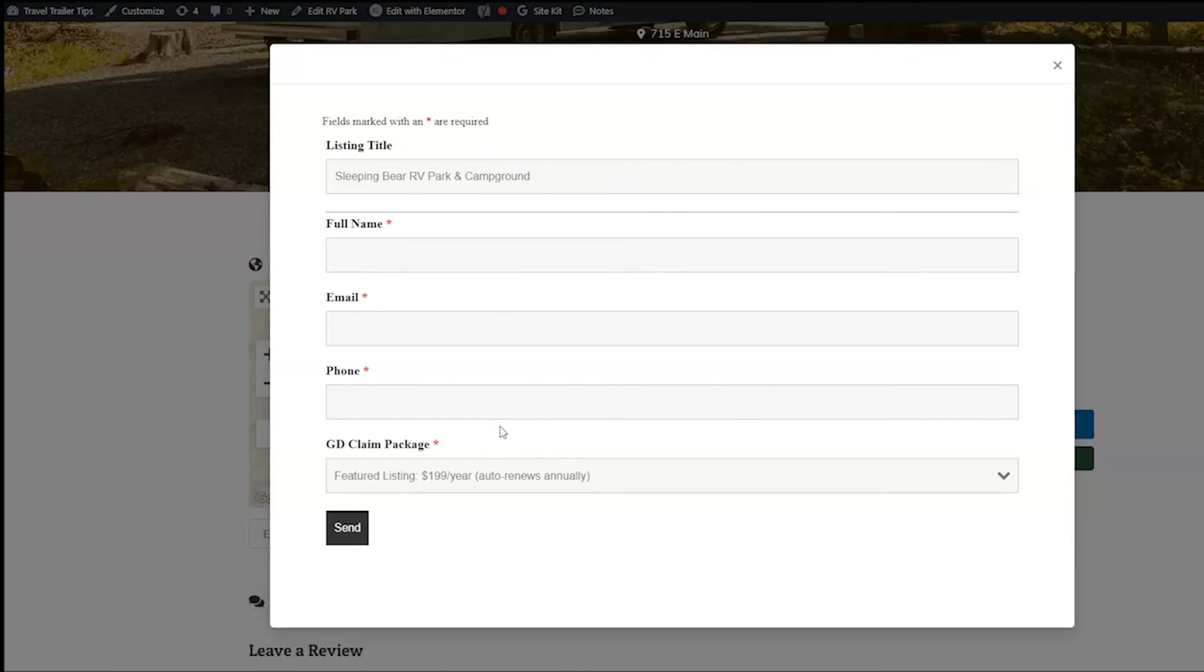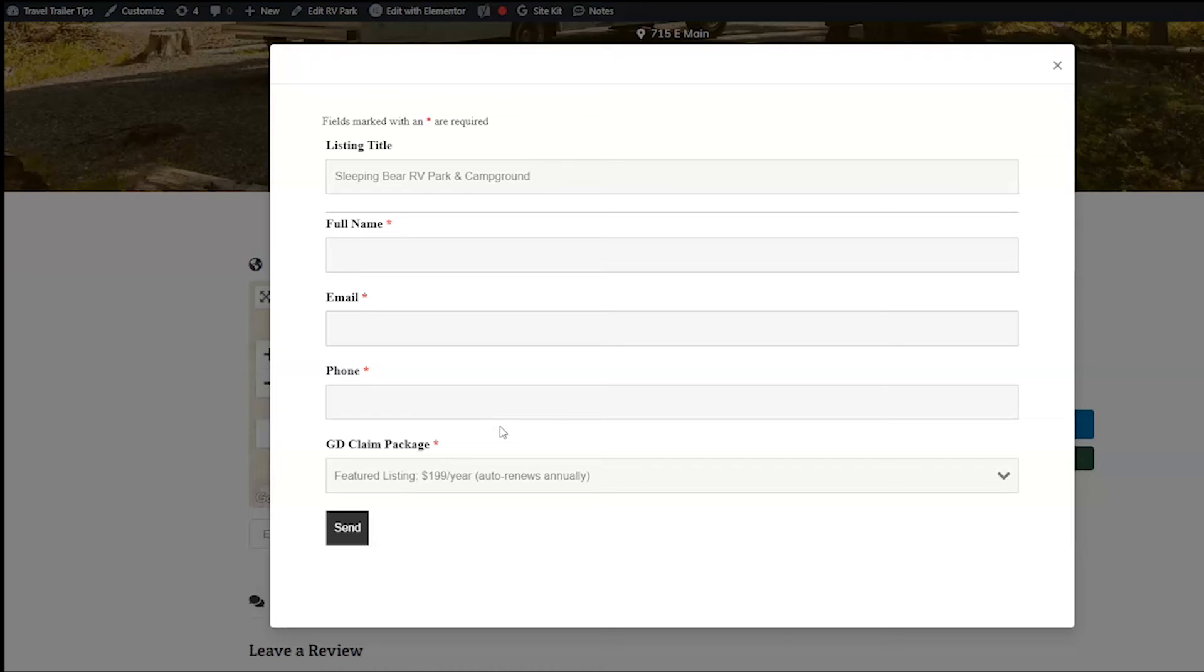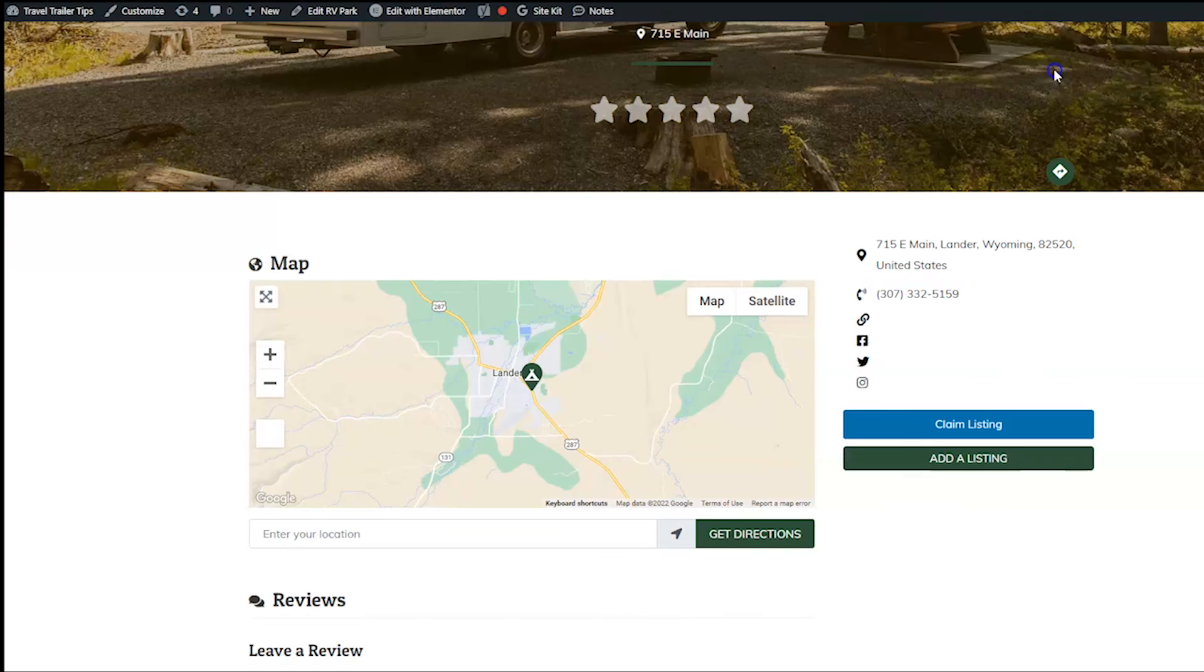Now, one other thing I want to make sure that you do before we finish up is you need to make it so that people can create accounts on your site. If you don't allow people to create accounts on your website, they're not going to be able to manage their listing, do all of this stuff. They just can't claim a listing if they don't have an account.